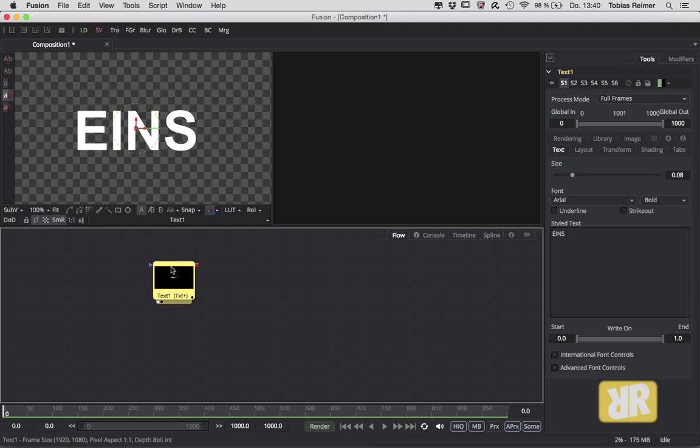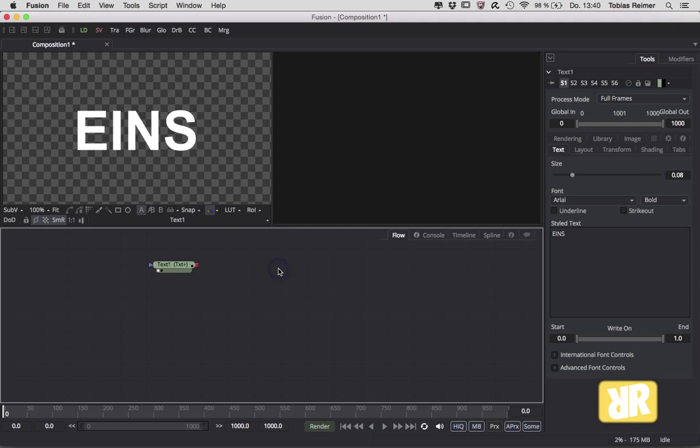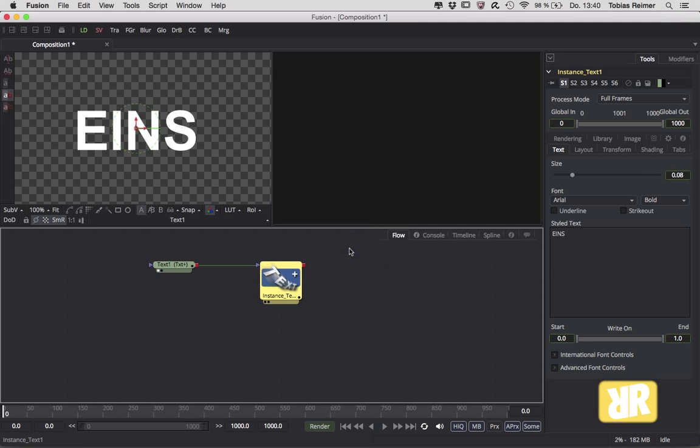All right, instead of copying and pasting this node like you would normally do, I suggest you try out the instancing method. And to be honest, it's as easy as pasting your node. Select it, copy it, and then do not click on paste. Click on paste instance, and this is the shortcut. Bam! The green line now shows that